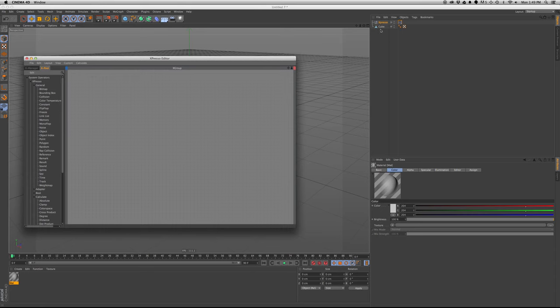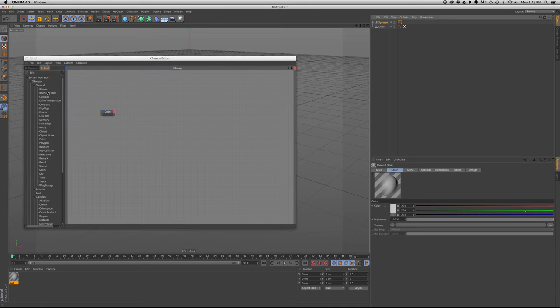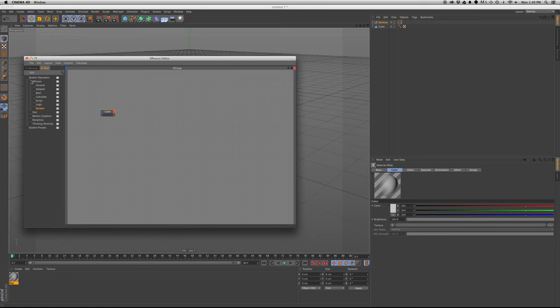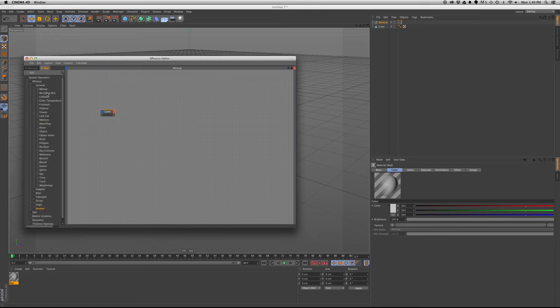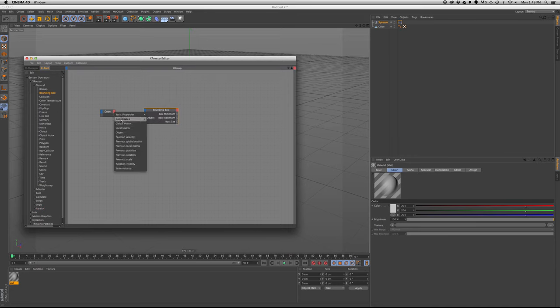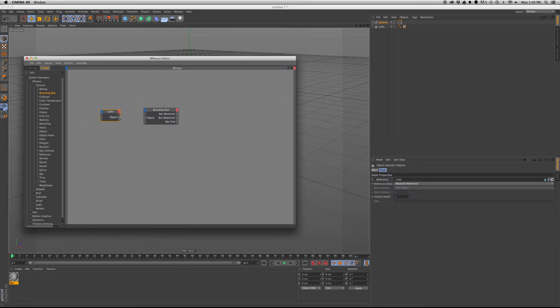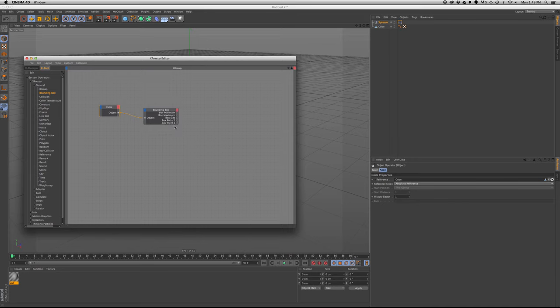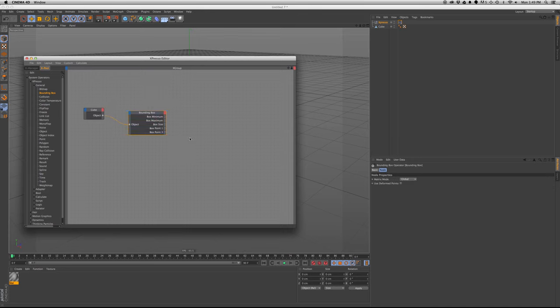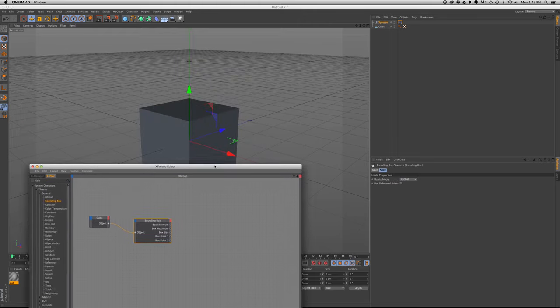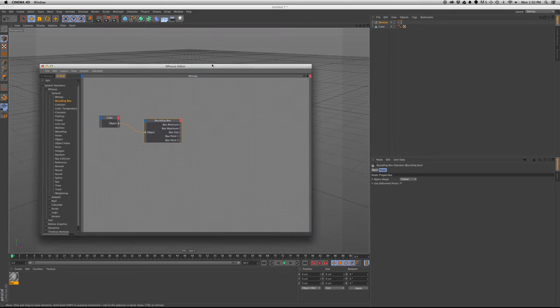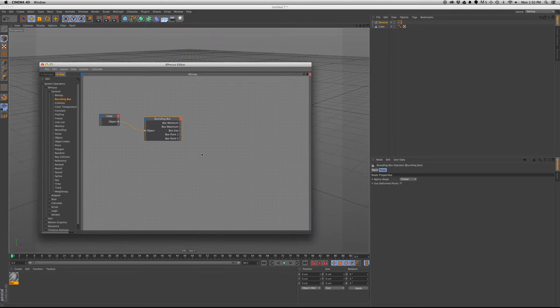So we're going to bring in the cube, we'll start this off from scratch, so you know where I'm going, we'll go to Expresso, general, bounding box, we're going to plug in the cube to the bounding box, and that's what object it's using. We're going to output the 0.1 and 0.3, because that's the this point to that point, that's the coordinates.